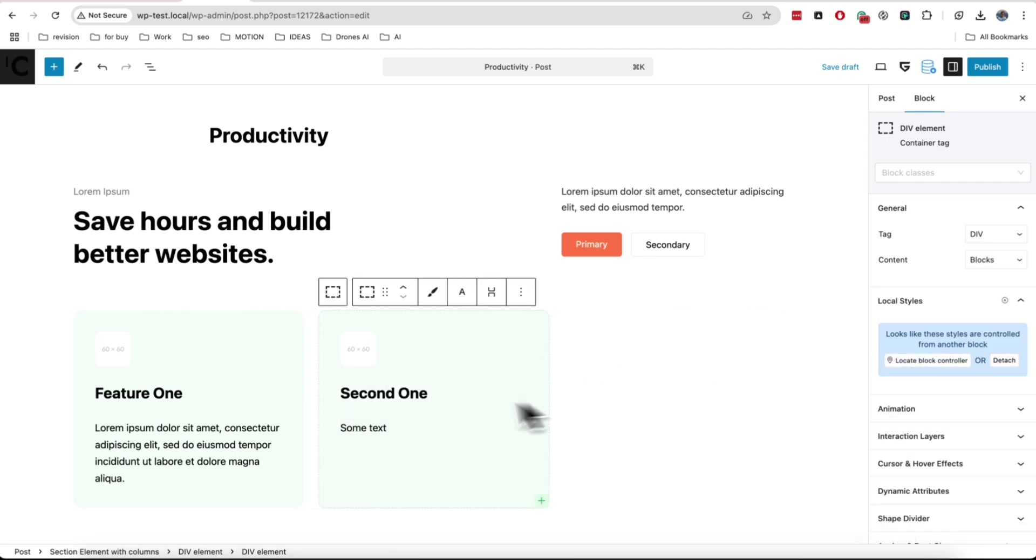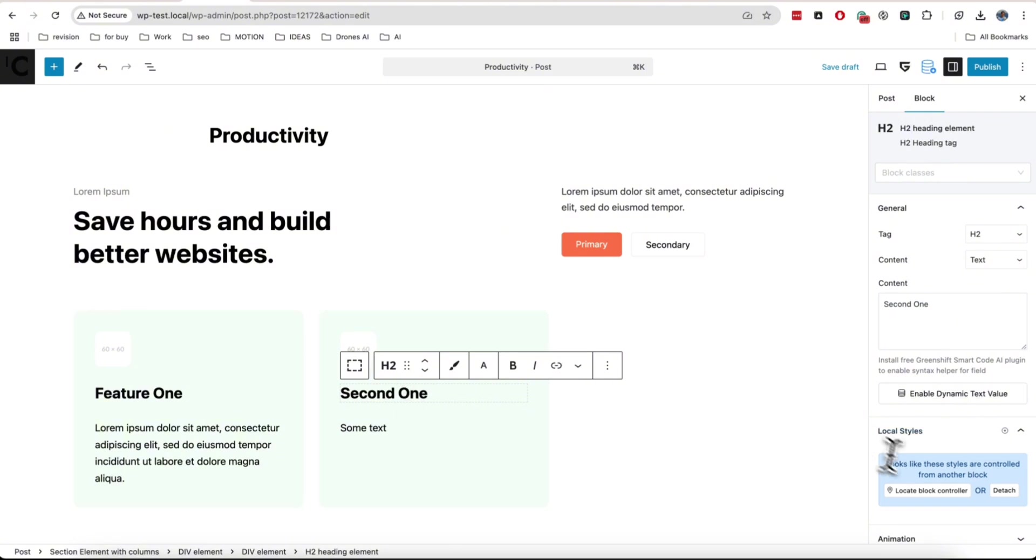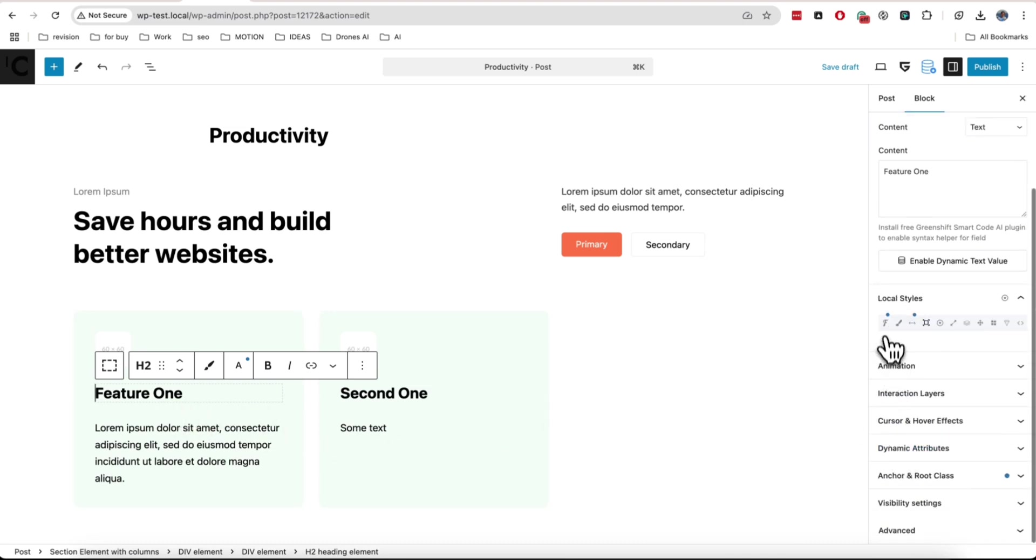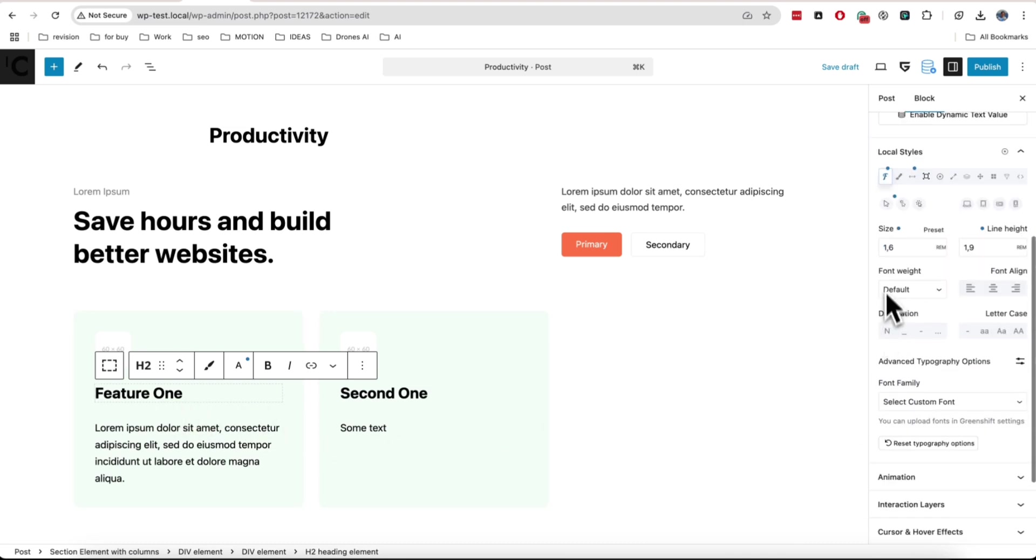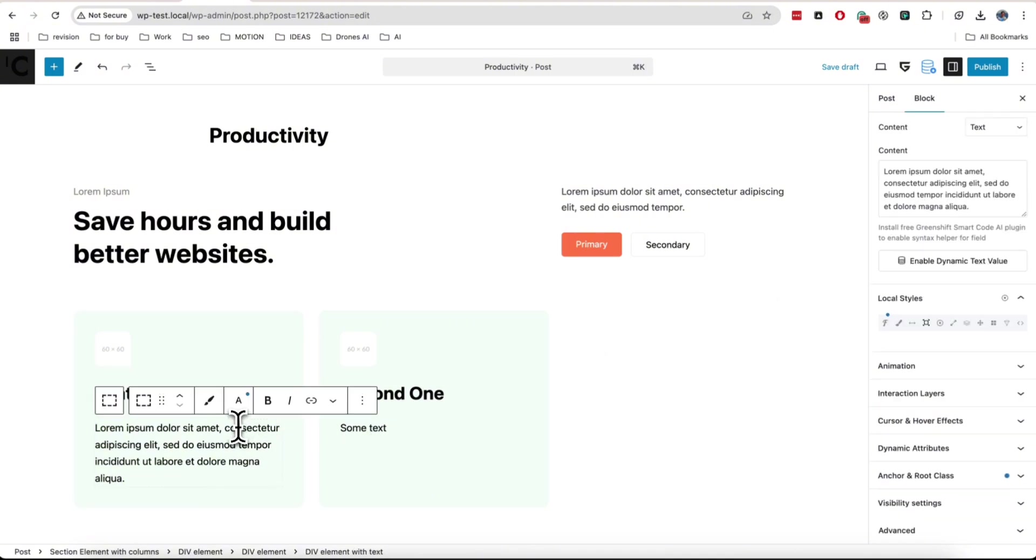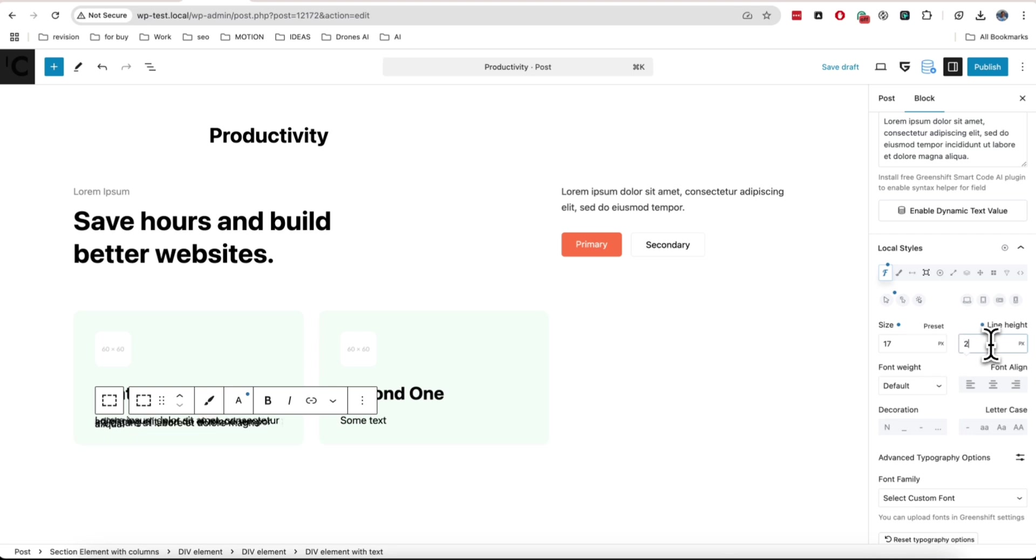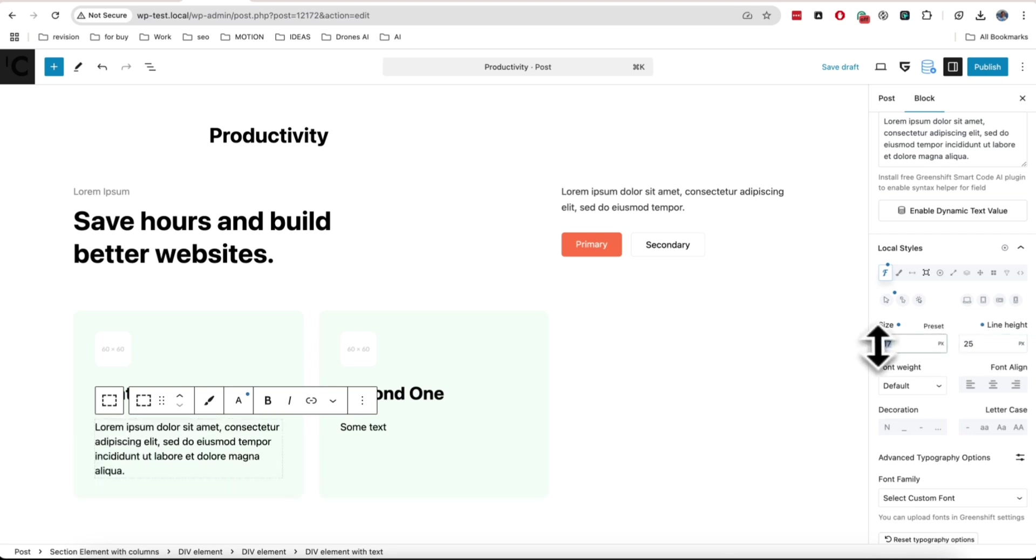You can change content of each block of instance to copy, but design will be controlled from your original block. Click on special locate button and you will have original block selected automatically, so you don't need to search it on the page. From the original block, you can change design and as you see, it will be shared on all instances.